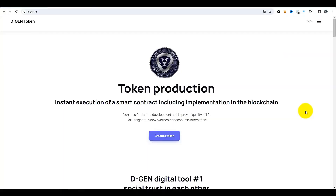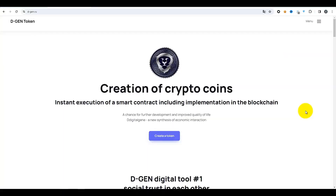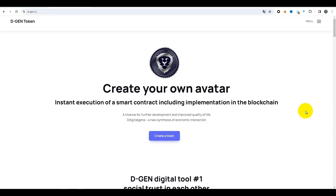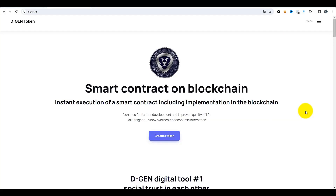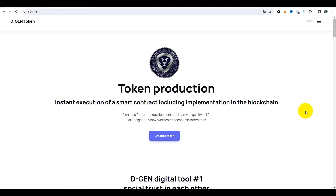Salut à tous ! Dans cette vidéo, nous allons examiner le module d'échange cybernétique de vos propres jetons créés sur la plateforme Dejin. Donc ici sur cette plateforme, vous pouvez non seulement créer des jetons mais aussi les échanger.